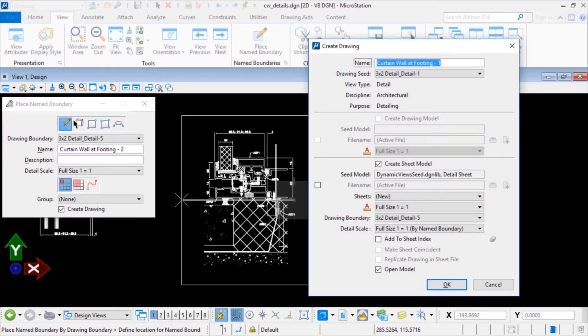In the Create Drawing dialog, ensure that the following options are set. In the Name field: Curtain Wall at Footing-1. For the Drawing Seed: 3x2 Detail Underbar Detail-1.